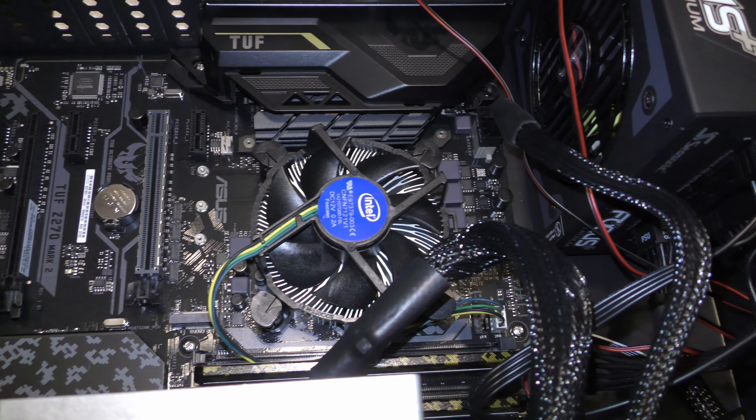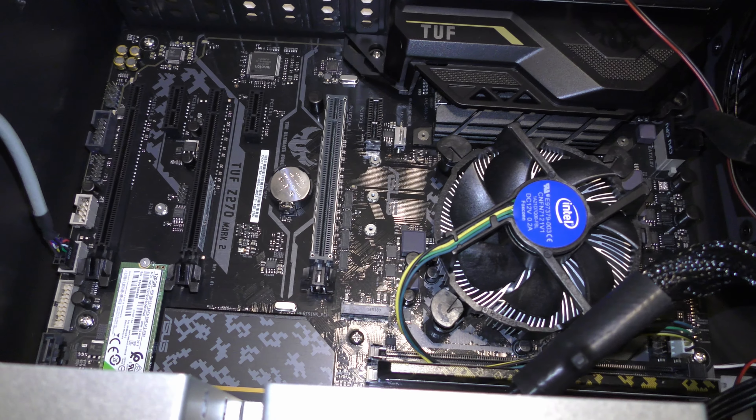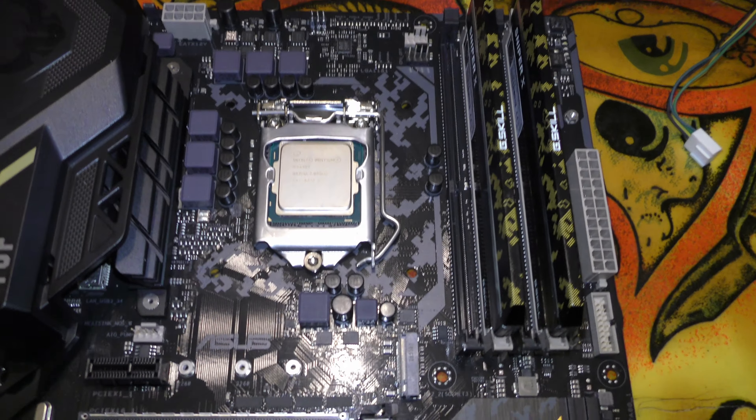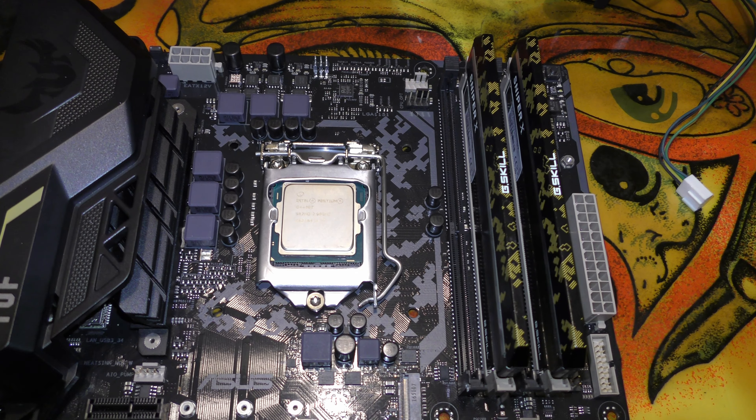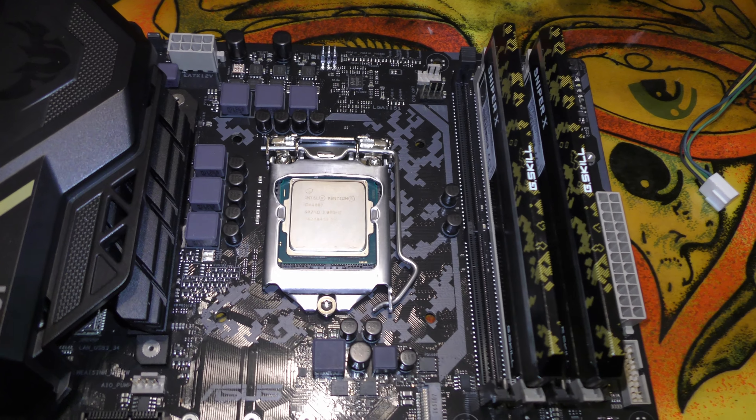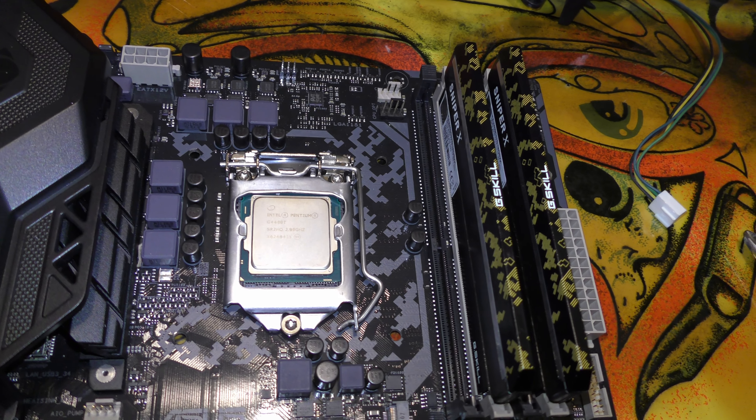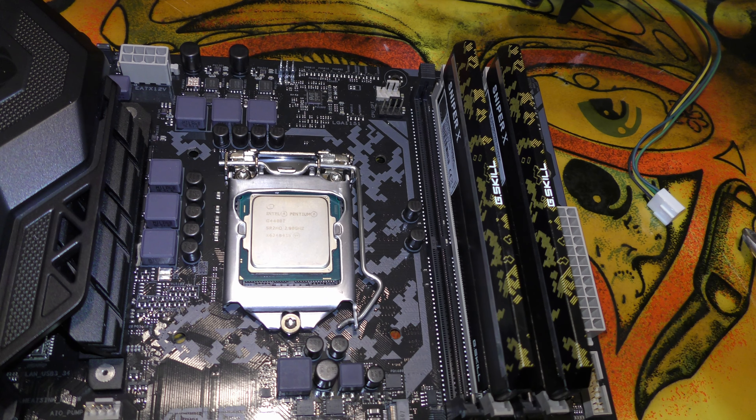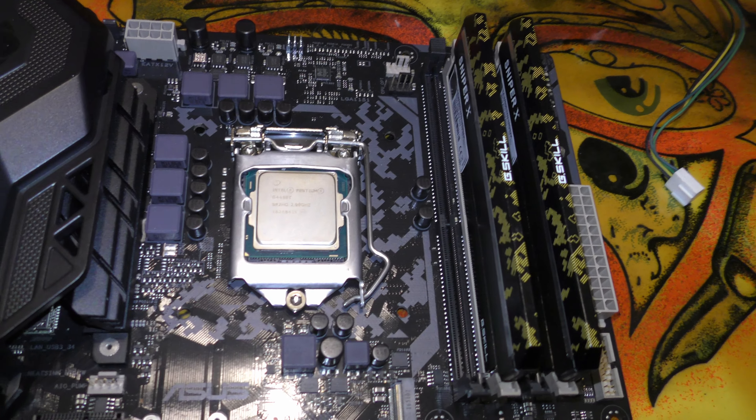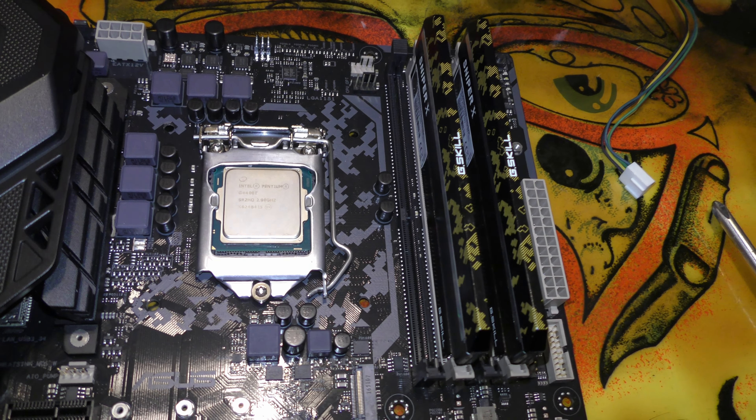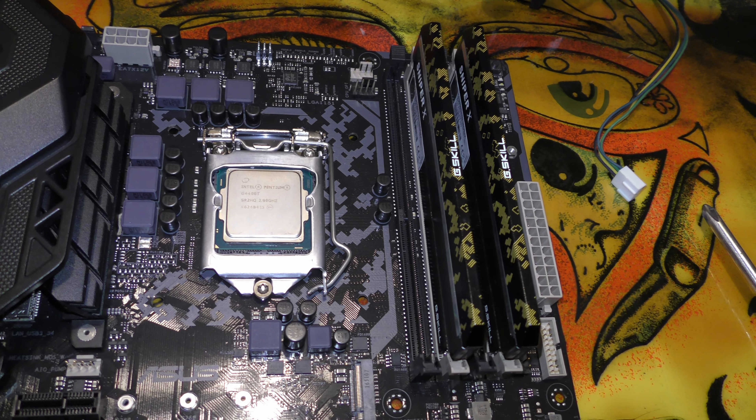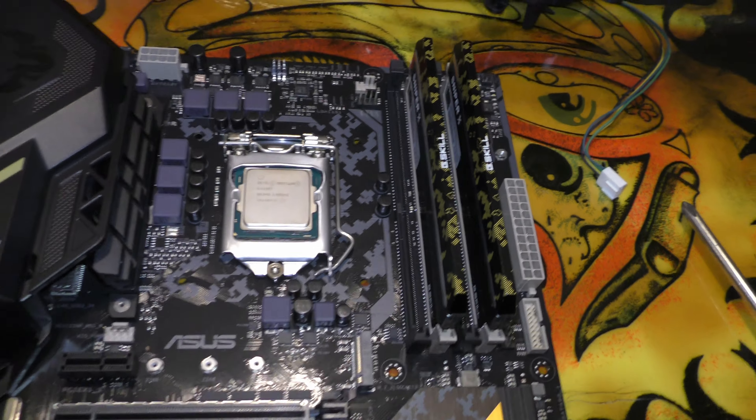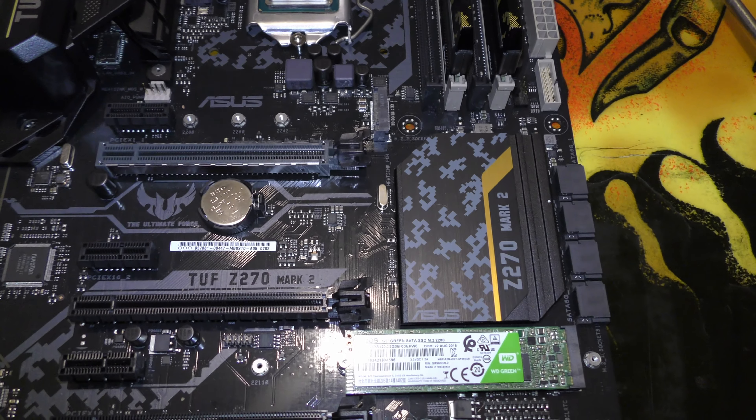I got this motherboard prepped for the new CPU installation. You can see the memory, it's 16 gigs of the Sniper X memory that's actually made to match the motherboard. It's DDR4 2400, nothing too fast but it'll be just fine for this build plus I already had it sitting around.